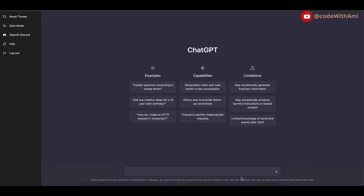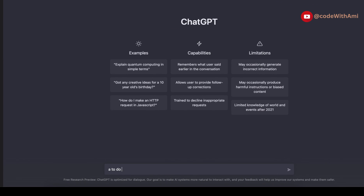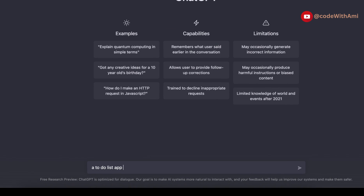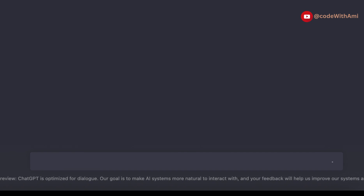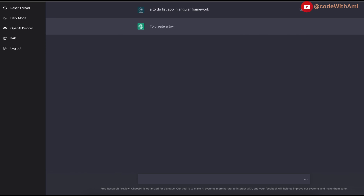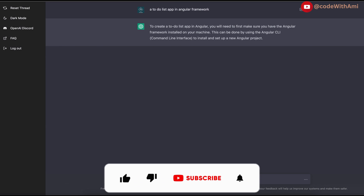So let's find this out. What I'm going to do is ask this chatbot to build me a to-do list app in Angular framework. All right, we have just given our command: a to-do list app in Angular framework.